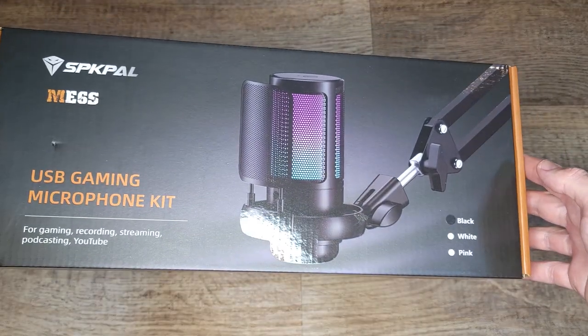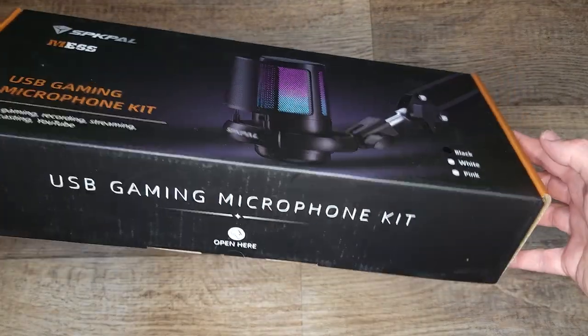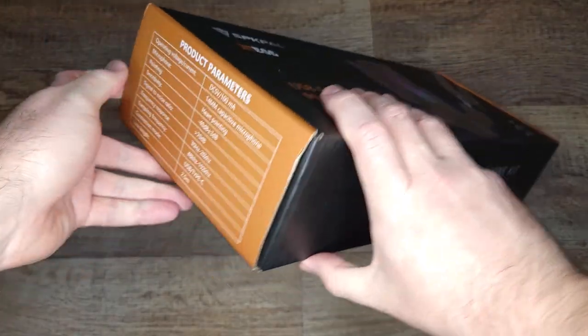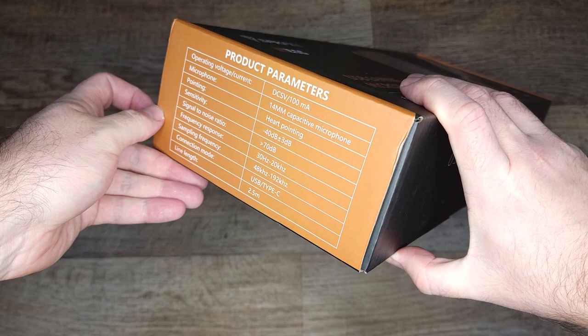So I'm gonna do a review and a sound quality test on this gaming microphone, but first let's unbox it and set it up.